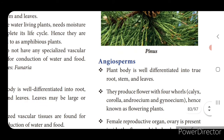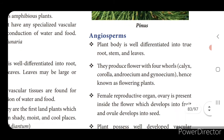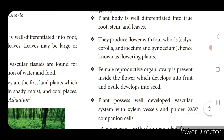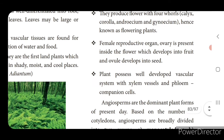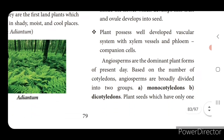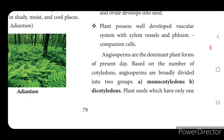Then angiosperms - plant body is well differentiated into true root, stem and leaves. They produce flowers with four whorls: calyx, corolla, androecium and gynoecium, as we have seen in hibiscus flower. Hence they are known as flowering plants. The female reproductive organ ovary is present inside the flower, which develops into fruit, and ovule develops into seed. Plants possess well-developed vascular system with xylem vessels and phloem companion cells.